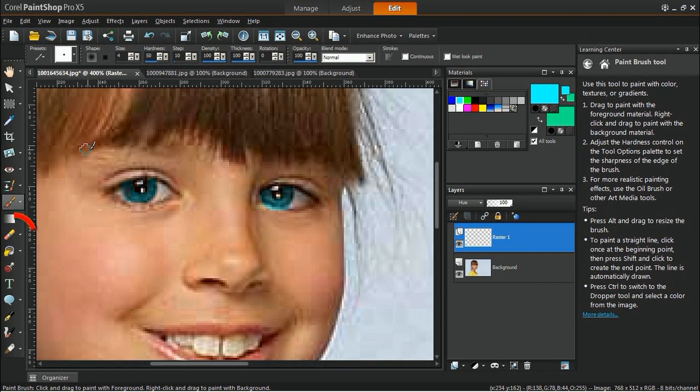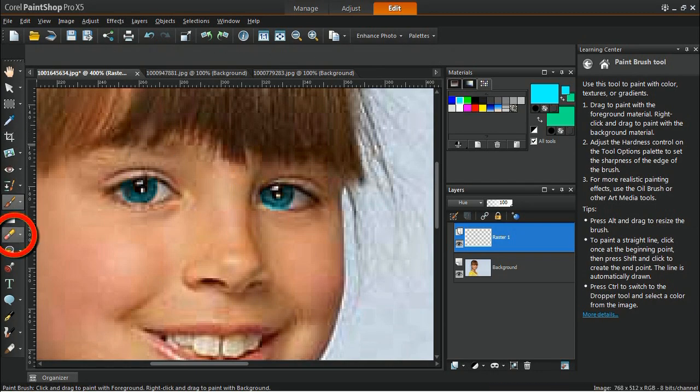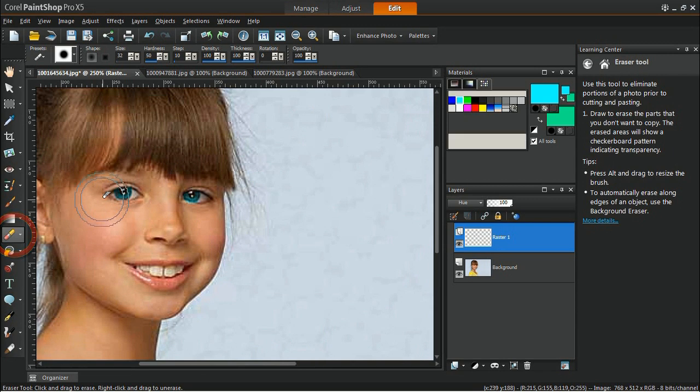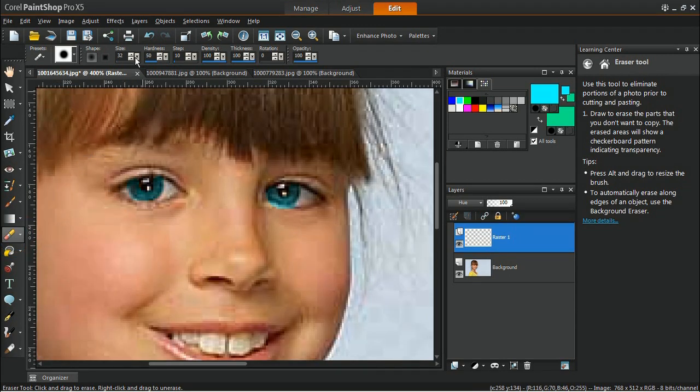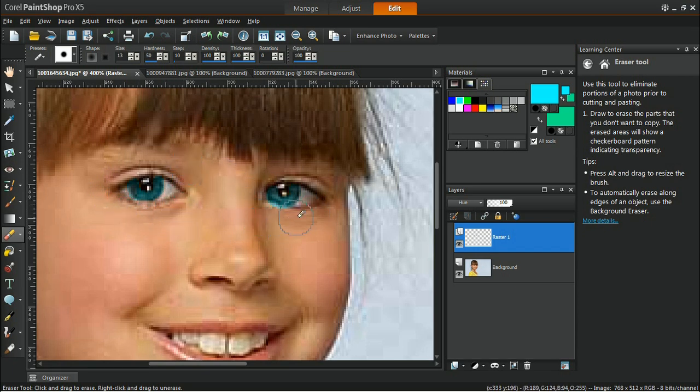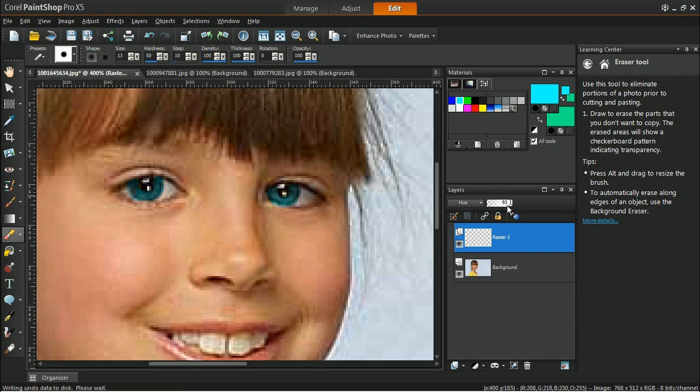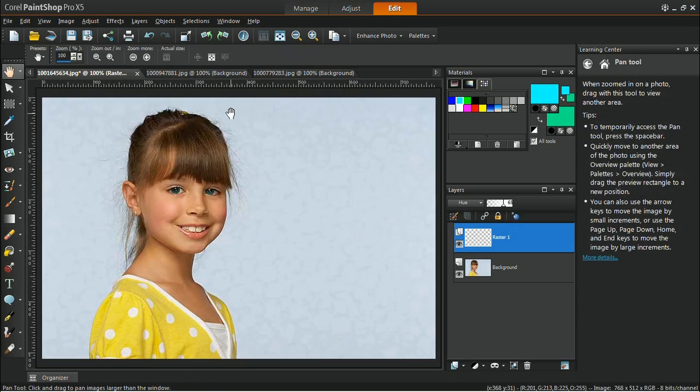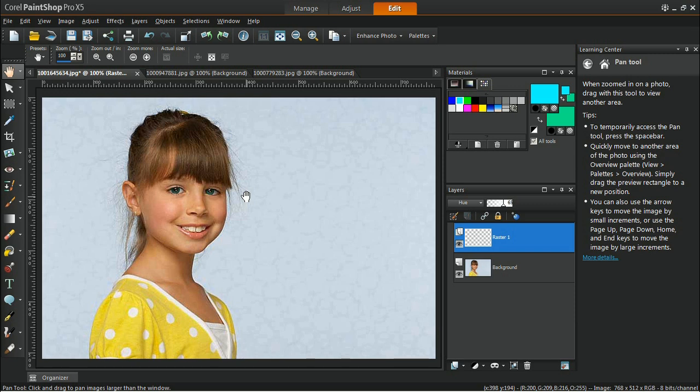Use the Eraser tool to remove unwanted areas that you have created. Once done, reduce the transparency of the layer to make it look more natural. Zoom out from the image to see the result.